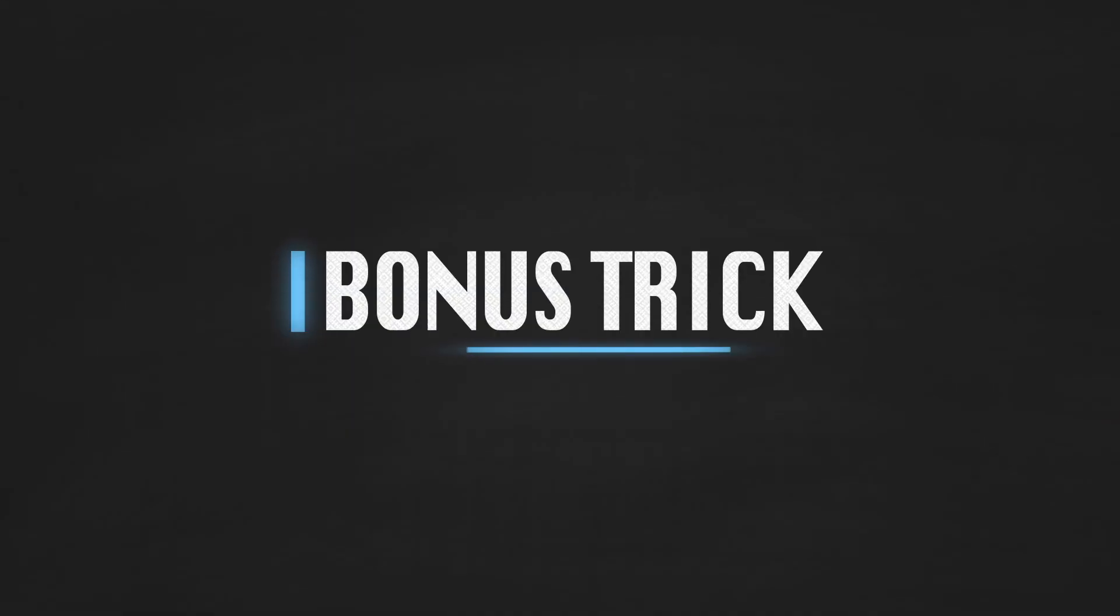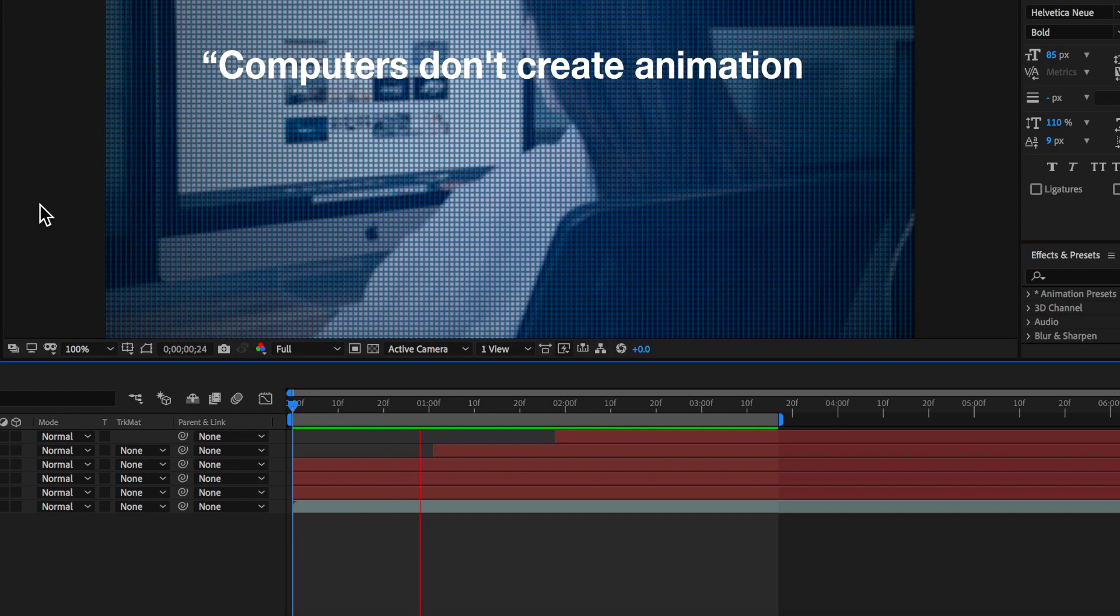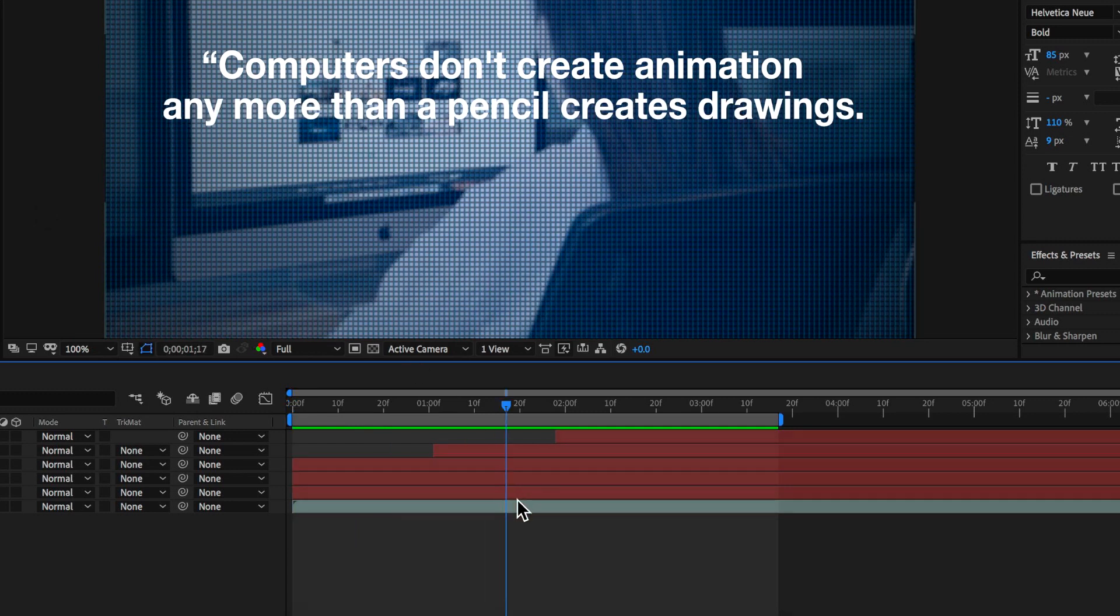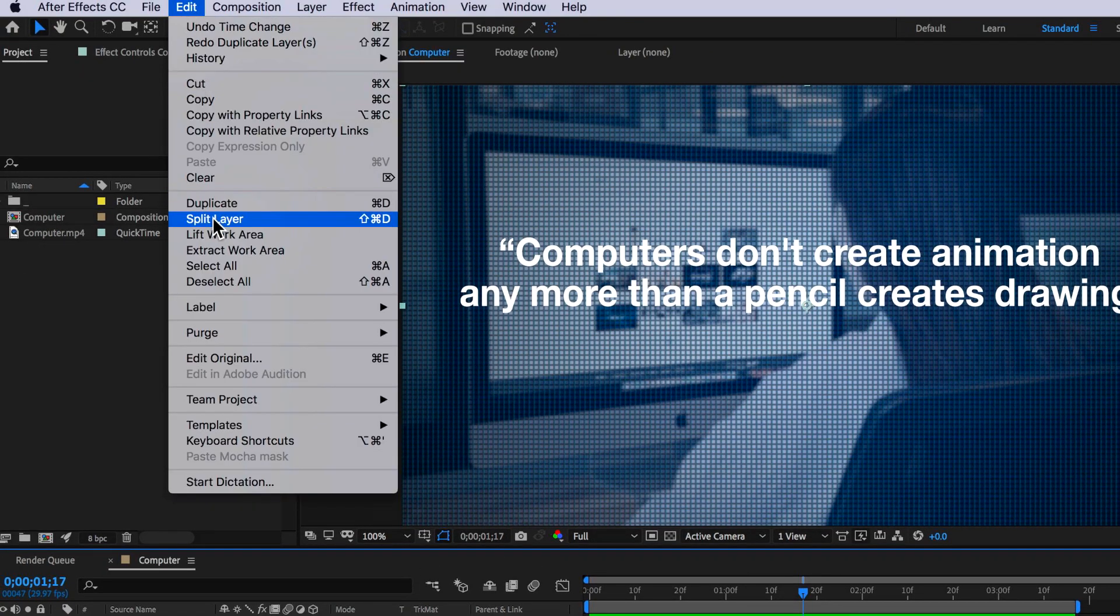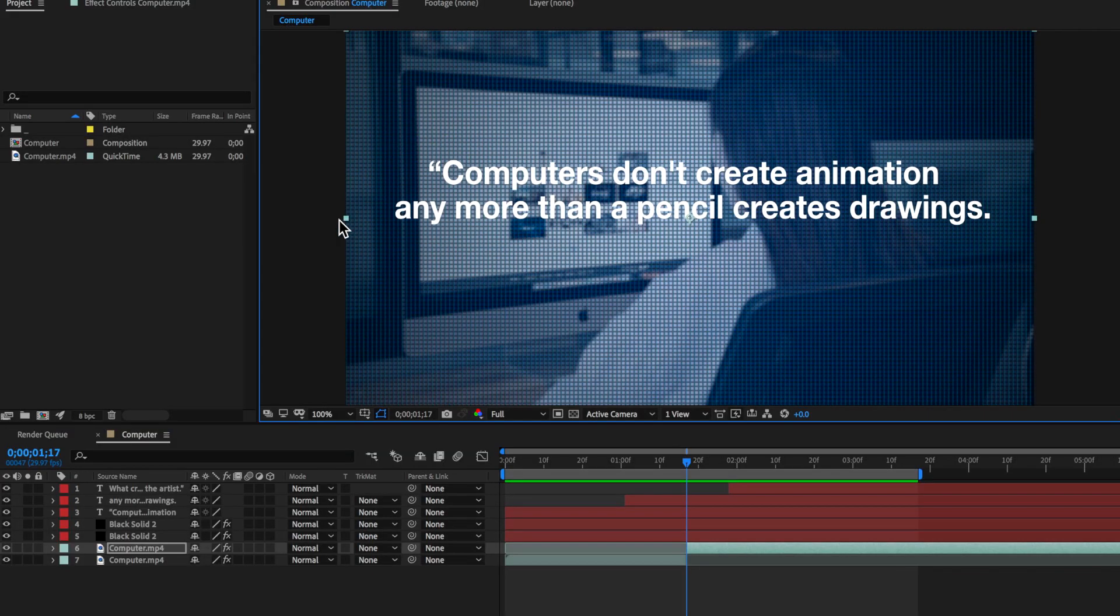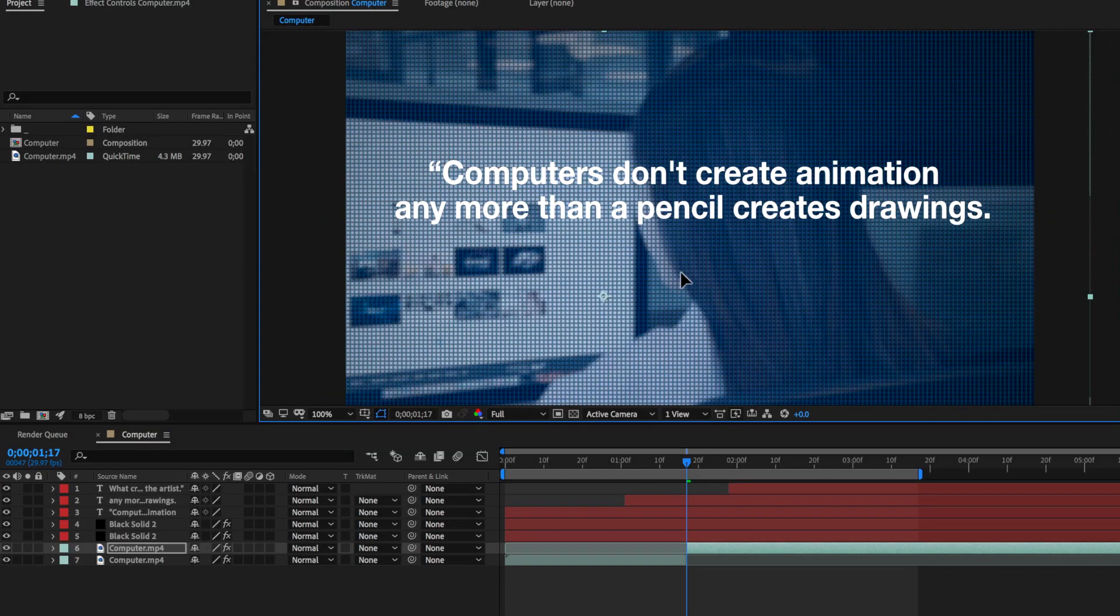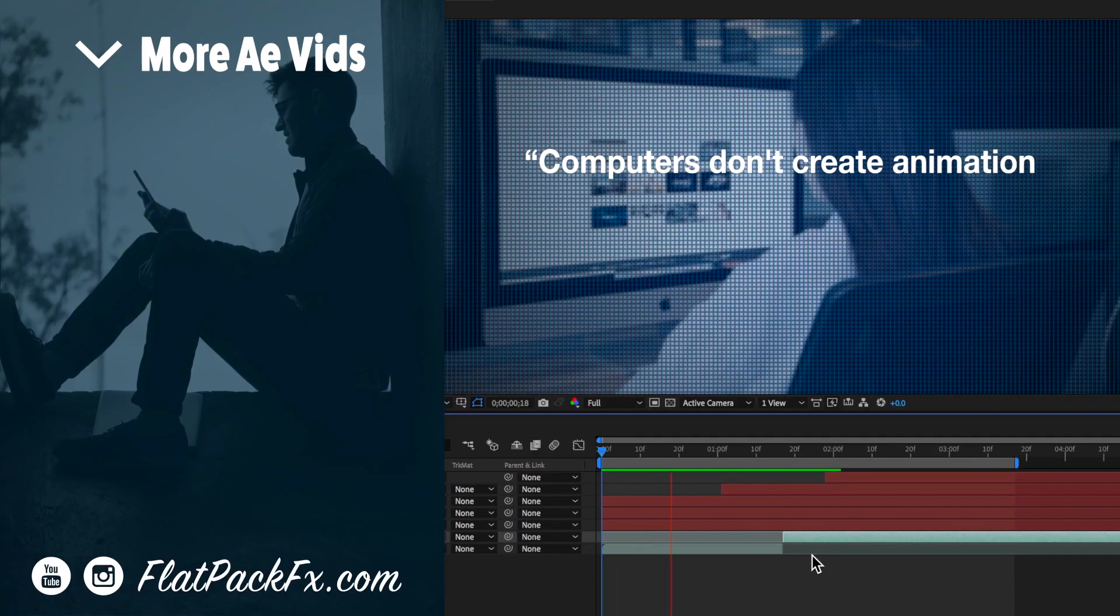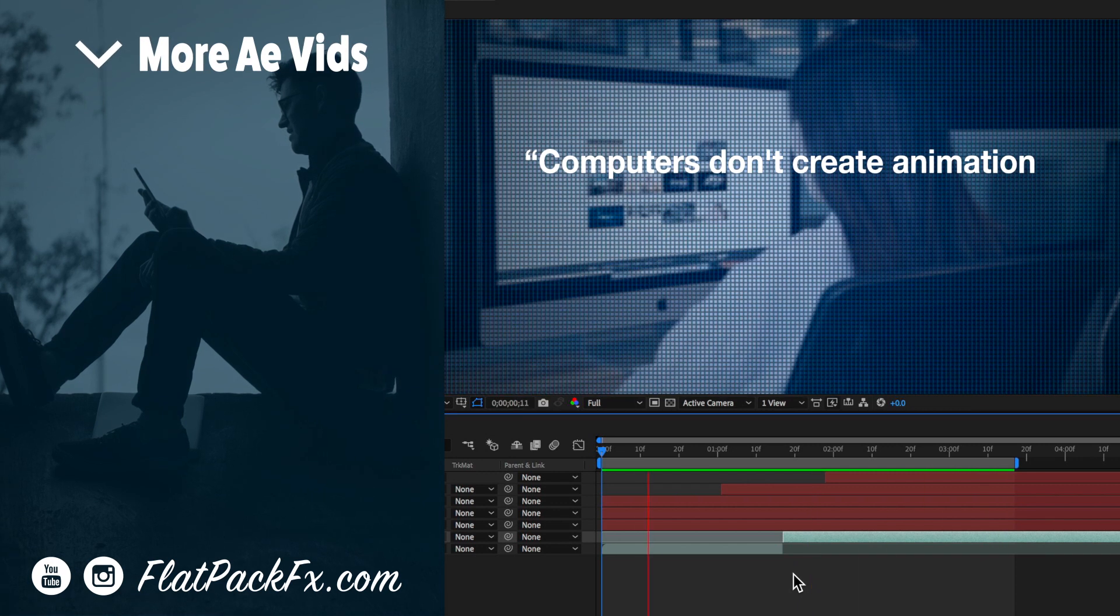Now one last little bonus tip is to add some little zoom effects in the background footage. So I can do this by going to the position where I want to create the zoom. I can then come up here and create a split layer and if I zoom in on that second clip you can see we get a more interesting transition happening in the background.